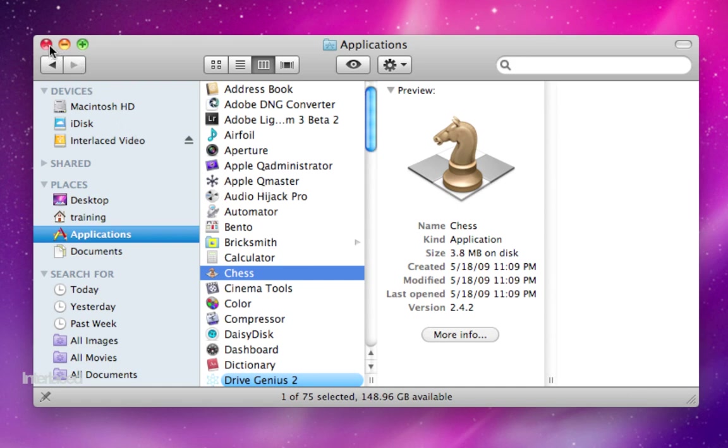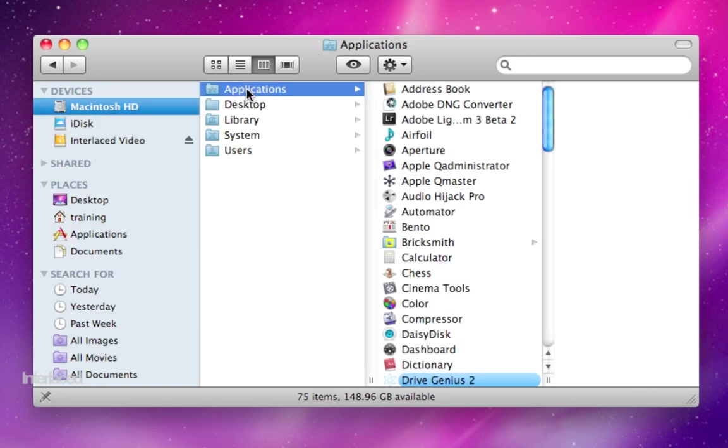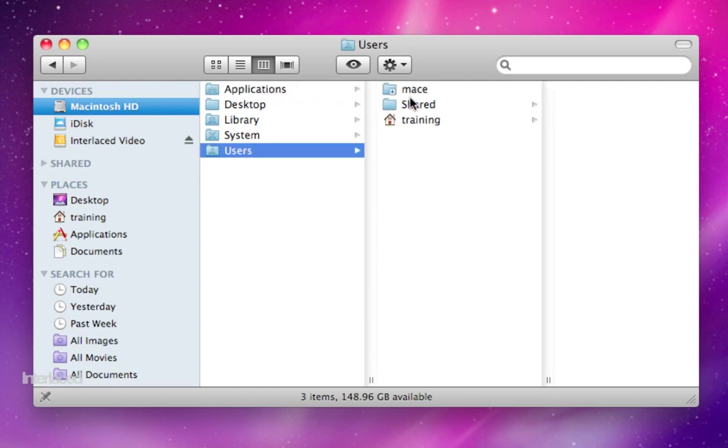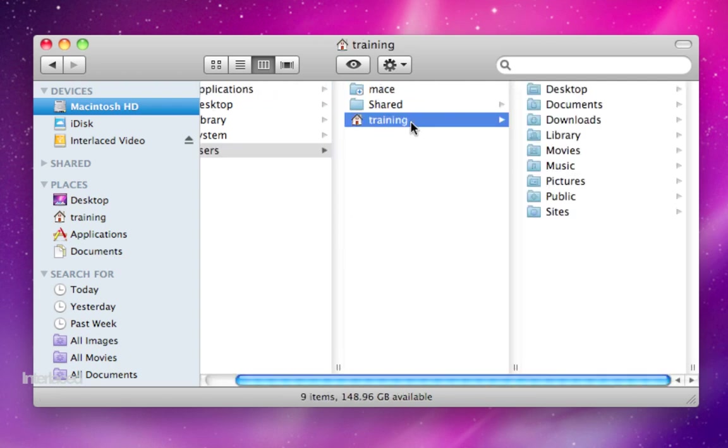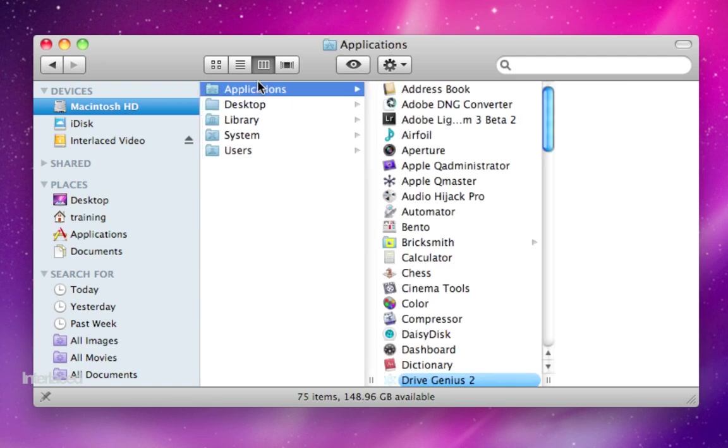That's it for a brief introduction to Finder and to how your computer is organized. Everything on your computer is inside this Macintosh hard drive here. And we've touched on Applications as well as your User folder, your Home folder here. Those are the two most common places: your Home folder and Applications.